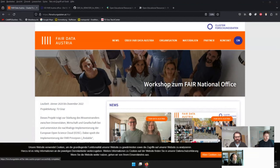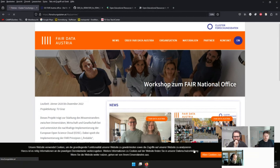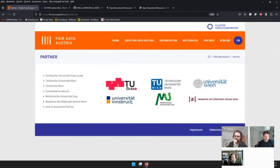The Fair Data Austria project actually ended at the end of last year. They are now in a follow-up project called Shared RDM, mainly the same consortium — a connection between different institutions, mainly universities. In the first project, the lead was Graz University of Technology, with also the University of Vienna, Innsbruck, the University of Medicine, and the Academy of Arts in the consortium. They all worked on research data management and the FAIR principles.